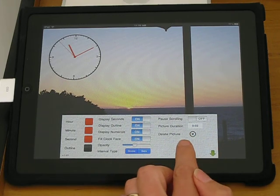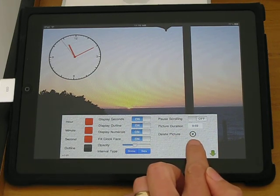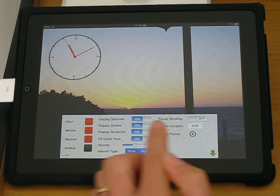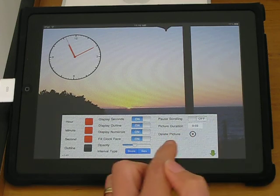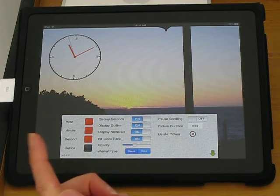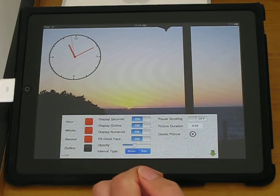The delete picture button here deletes the local copy of the picture. It doesn't delete the original picture.